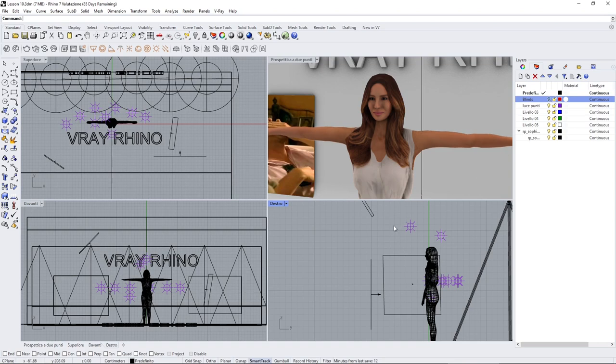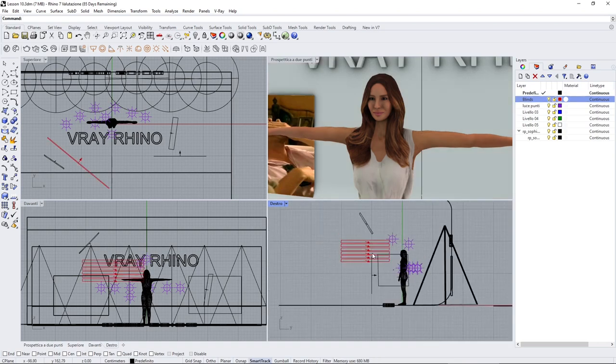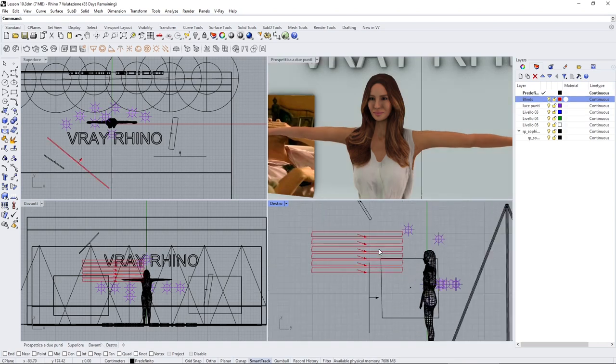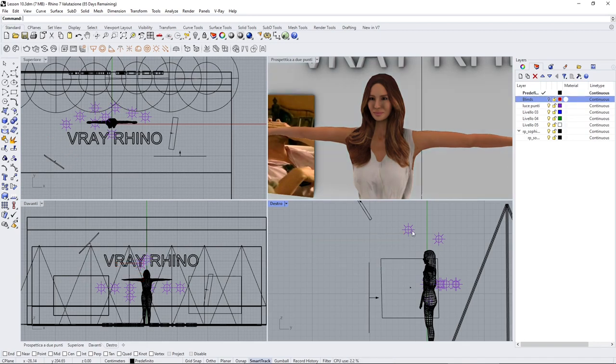Now I also use layers, and in this case I've created a layer called blinds, and I will turn it off because it's going to be too many of these lights in the scene. So for example here I can select all of these other lights.